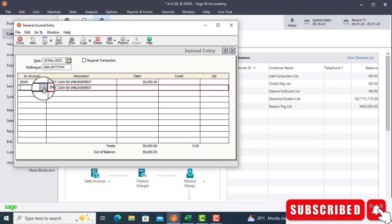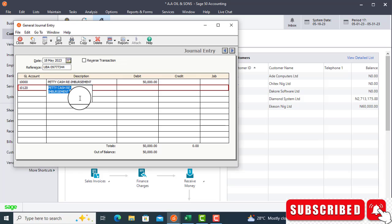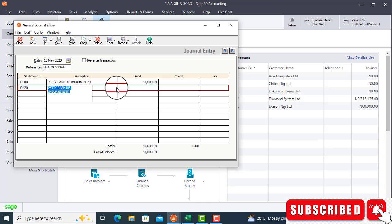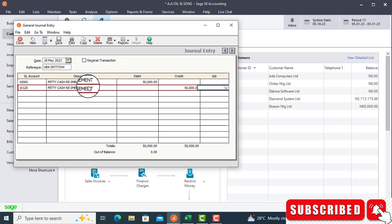The next one is the account that is giving, which is UBA. You select UBA. This is the bank account that is giving this petty cash account money to spend. So you enter 50,000. Press your tab key. With this, you will be able to post very well.